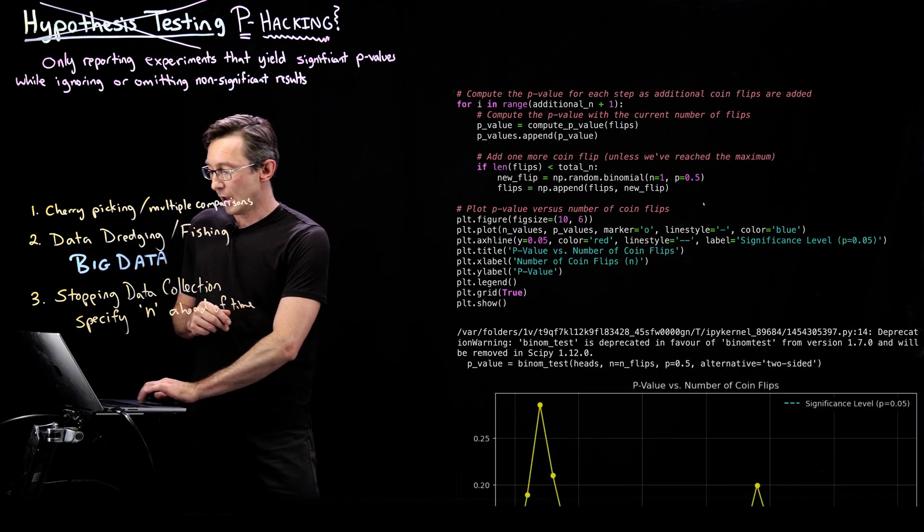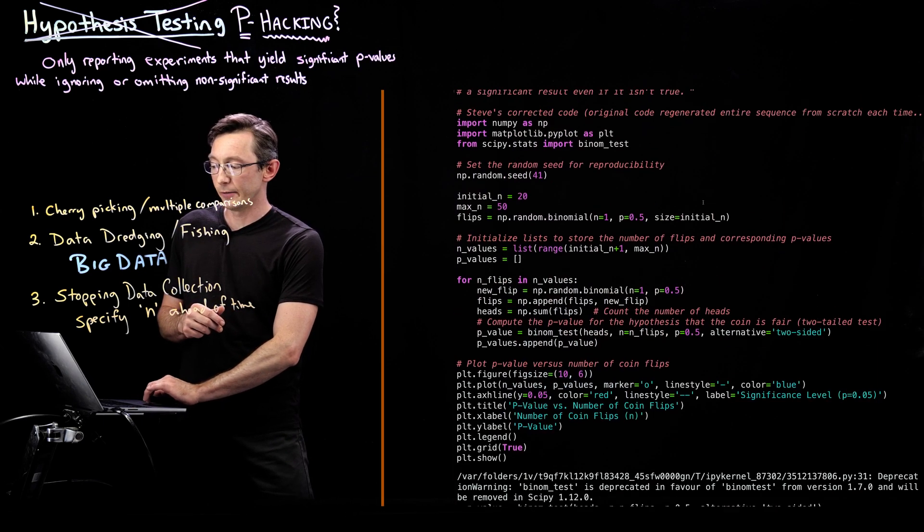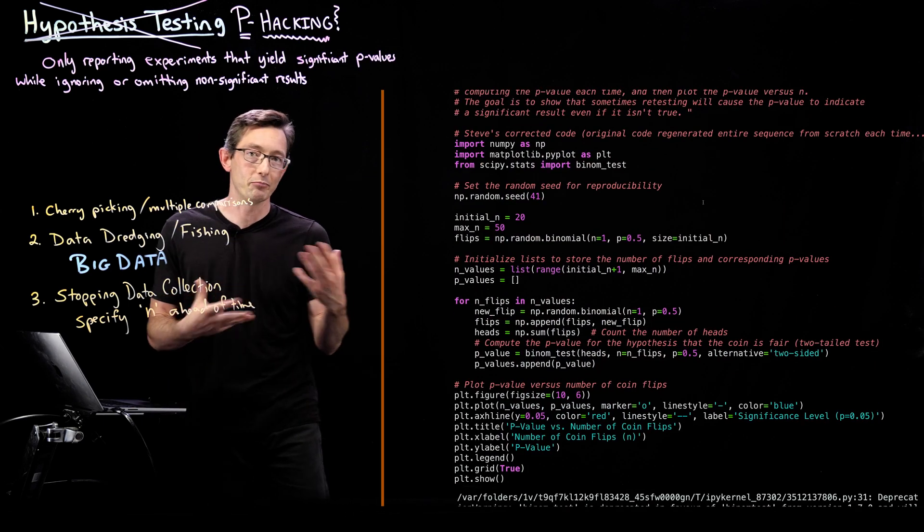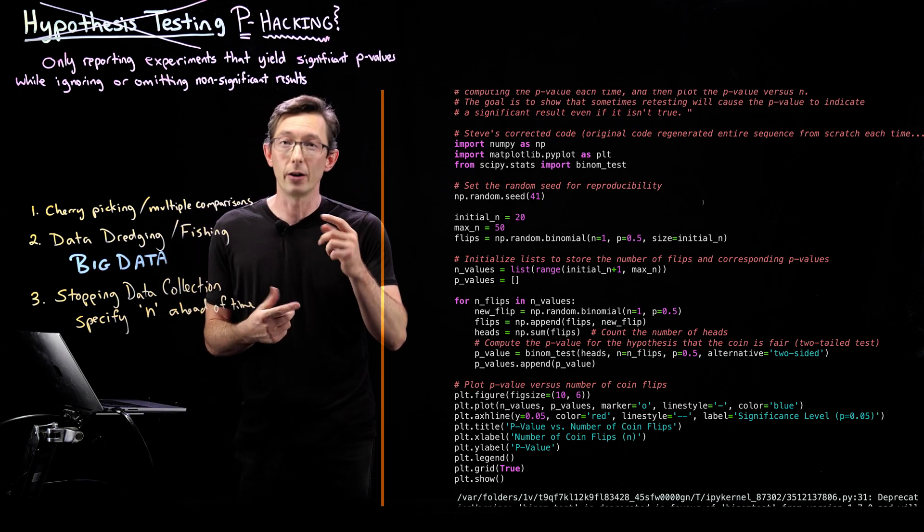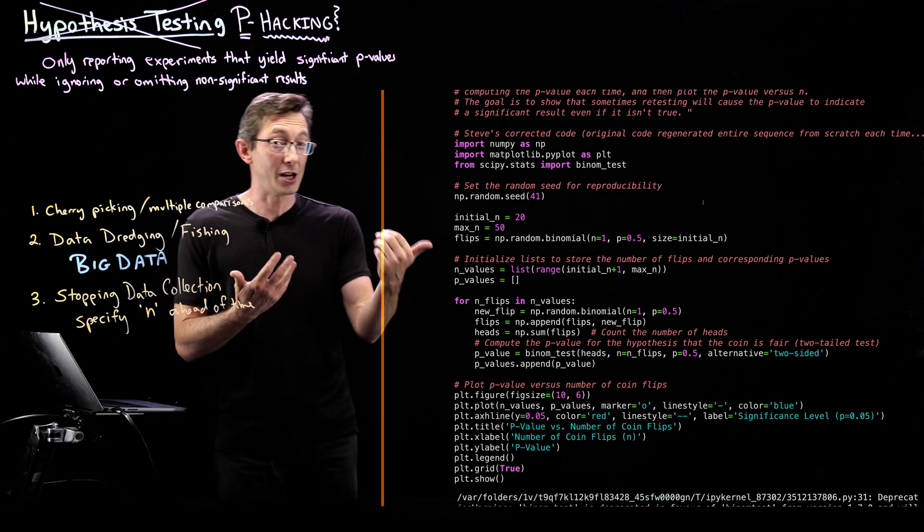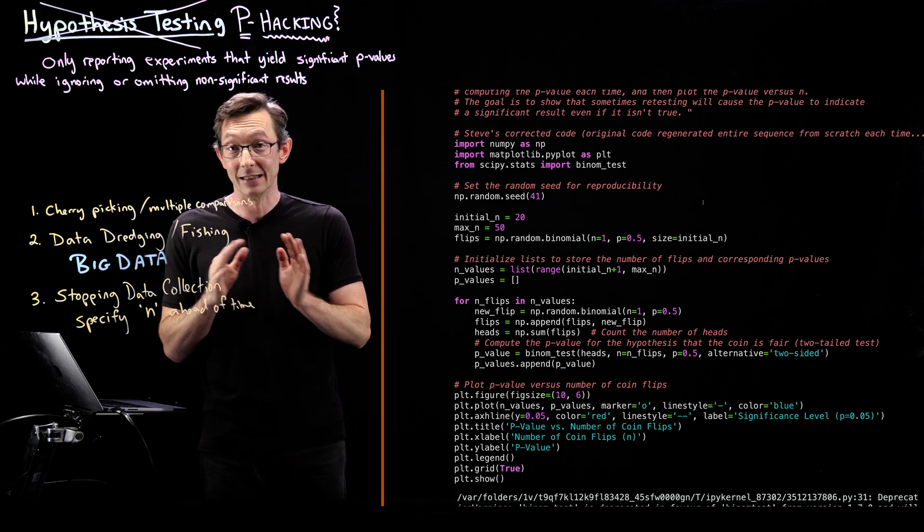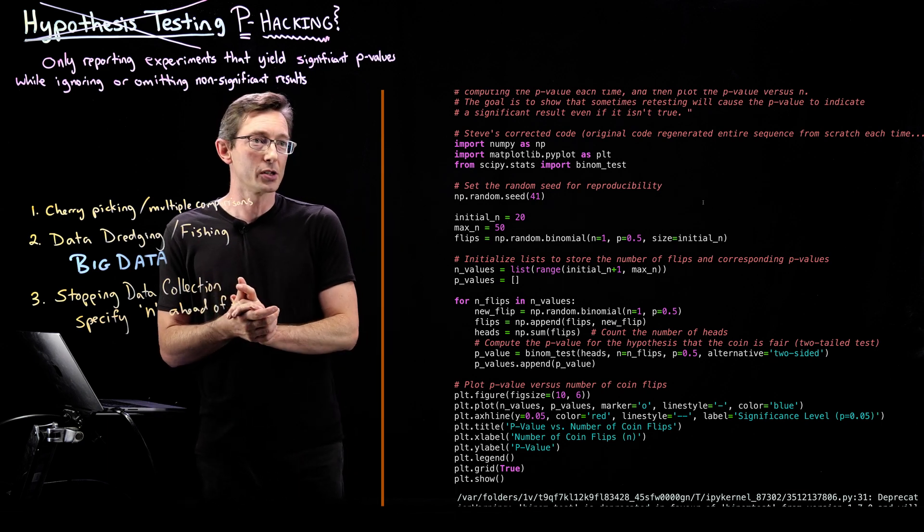So really easy to code this stuff up. Make sure you know what you're looking for, though, and you can double check the answers because it did get it wrong the first time. But it gave me a base code that I could pretty easily modify myself or I could ask it to modify it based on my corrected feedback.